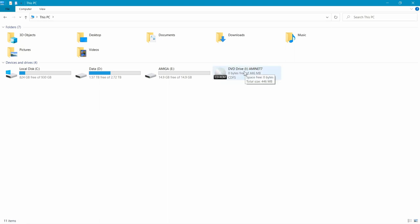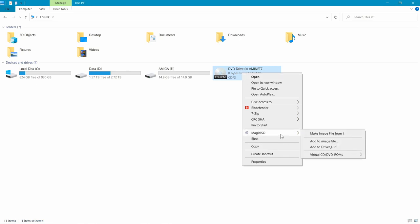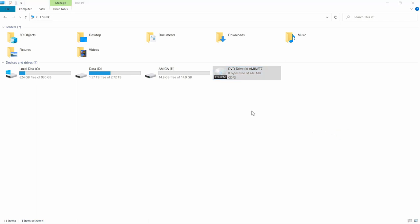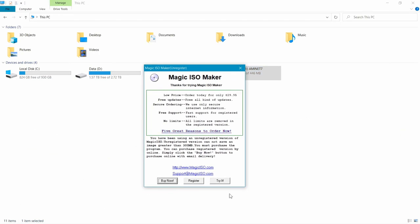So I've got a program called Magic ISO installed on my machine. I'm running Windows 10 at the moment, and it's an old program but it still works great with Windows 10. So if we just right-click on the DVD drive, and then we go to Magic ISO, make an image from the iDrive. The drive letter might be different for you.